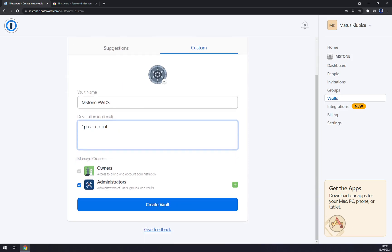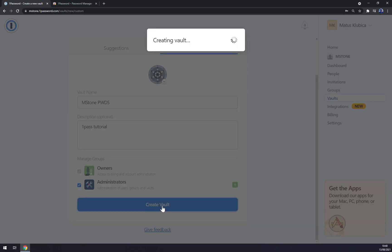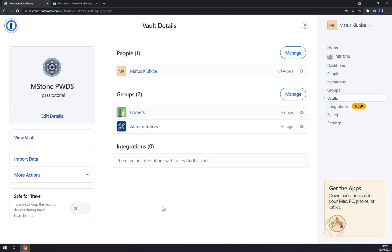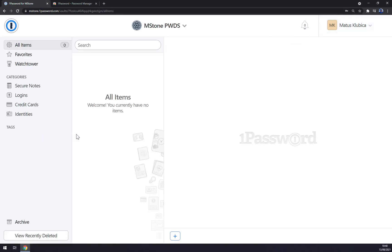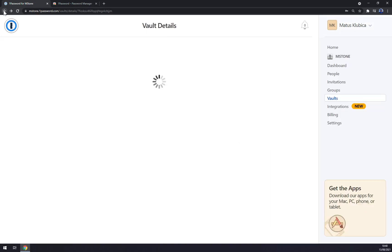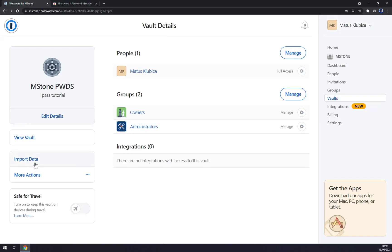Mstone passwords. Description: 1Pass tutorial. It's for administrators. We can add it and create a vault. Now we created a vault for our passwords.